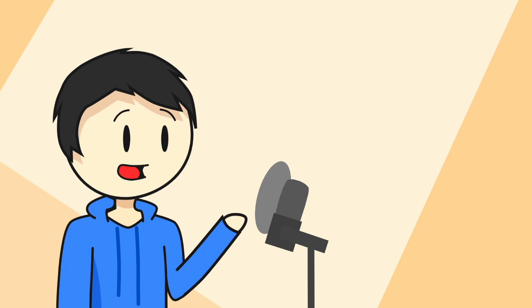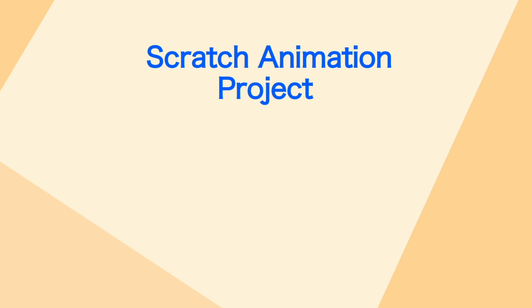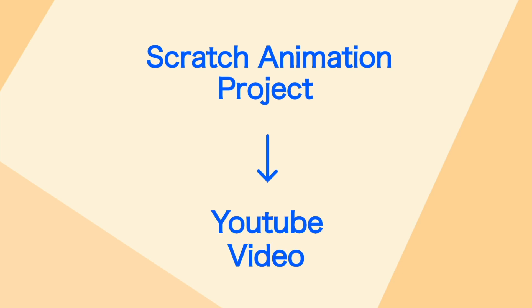So I don't know why, but a lot of you guys have been asking me about this. So here it is. Here's how if you made an animation on Scratch and want to upload it to YouTube.